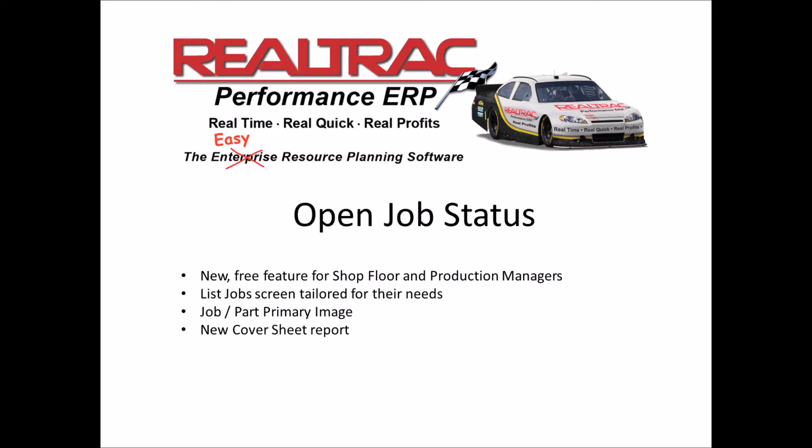Hey everybody, welcome back to another video on the Realtrak Performance ERP software. We're here today to talk about the new feature that we've recently added called the Open Job Status Interface. We'll also talk about a couple other features that you may not be aware of while we're discussing it.